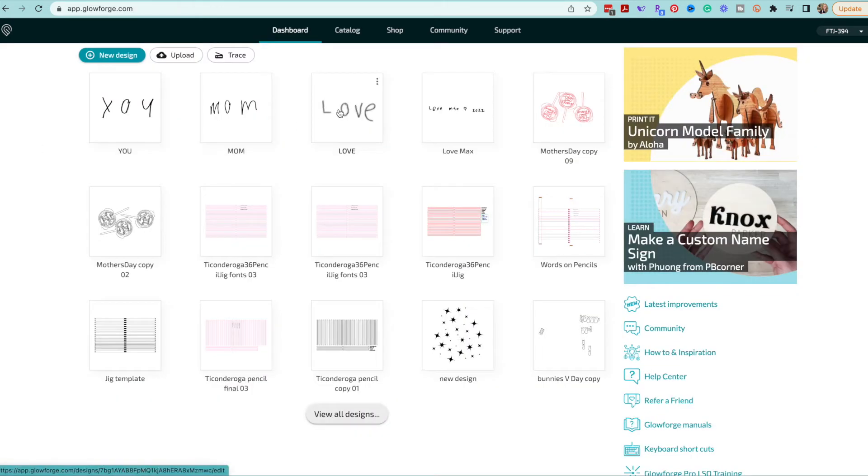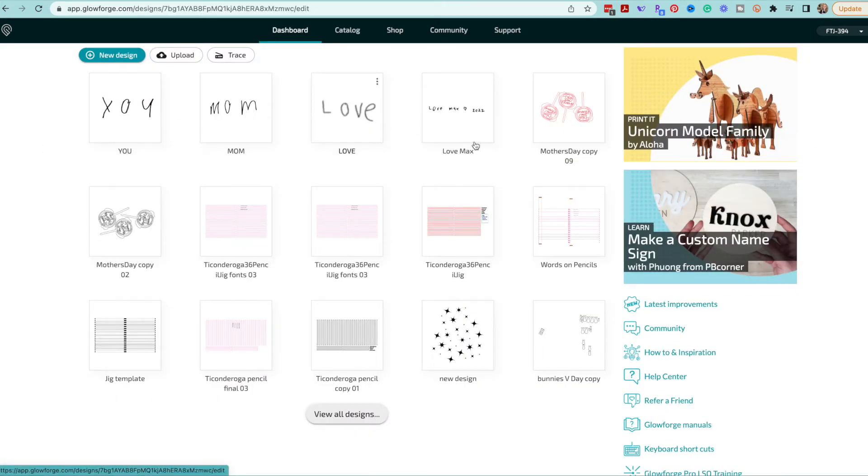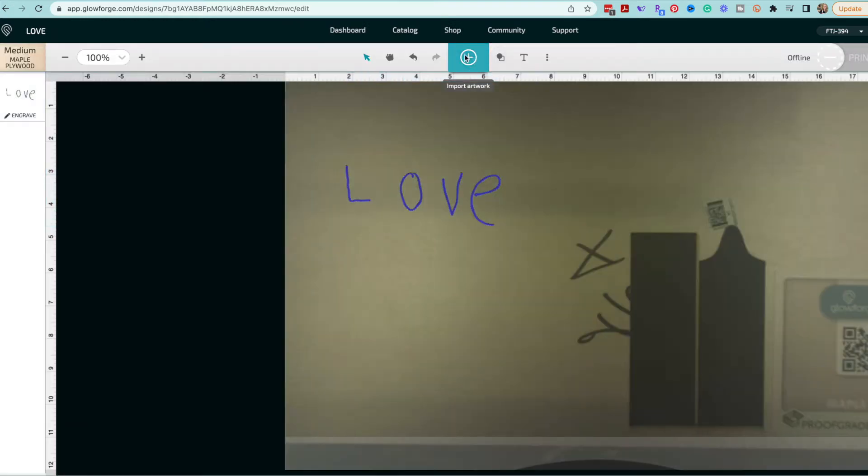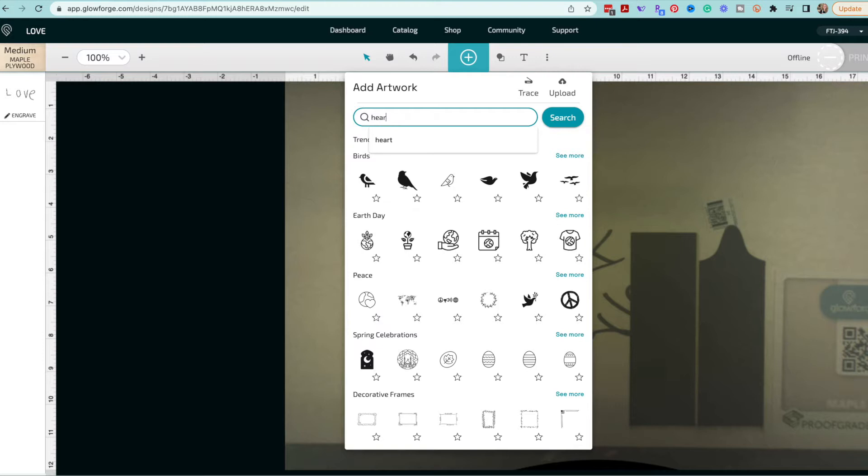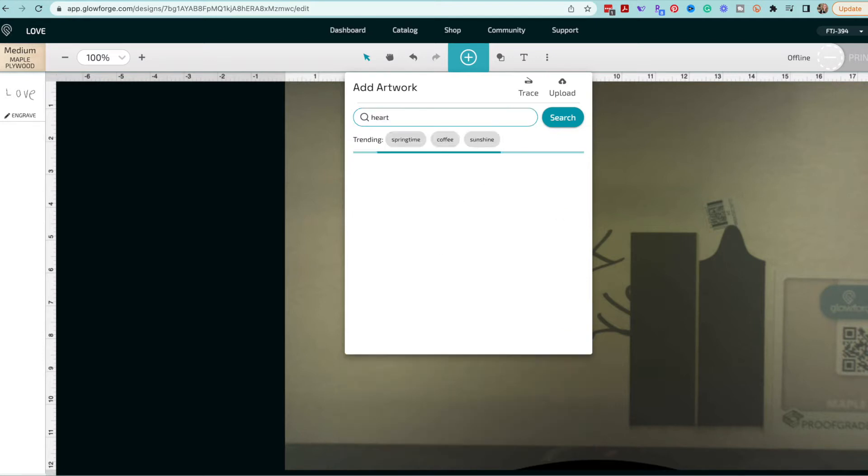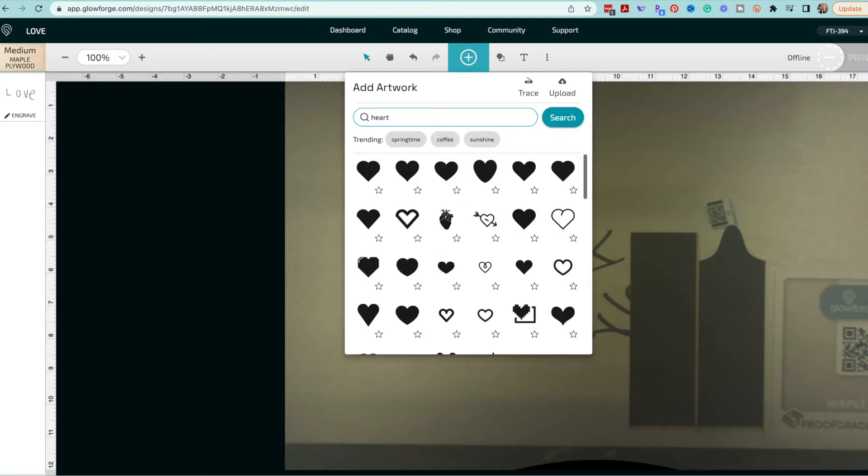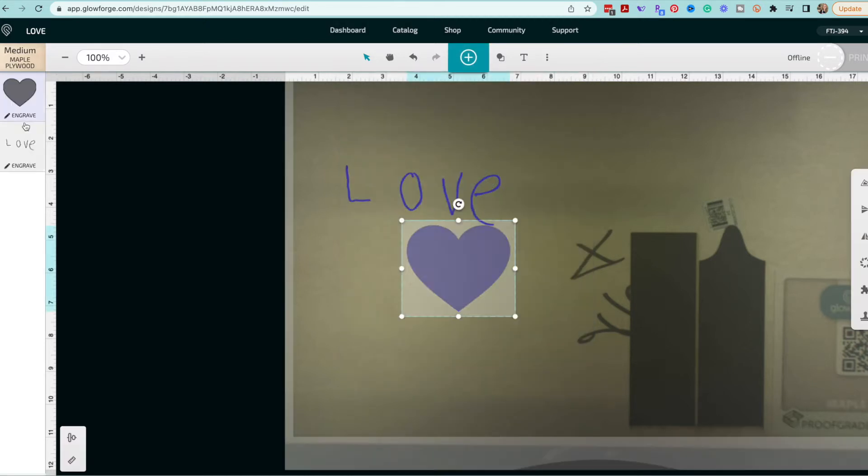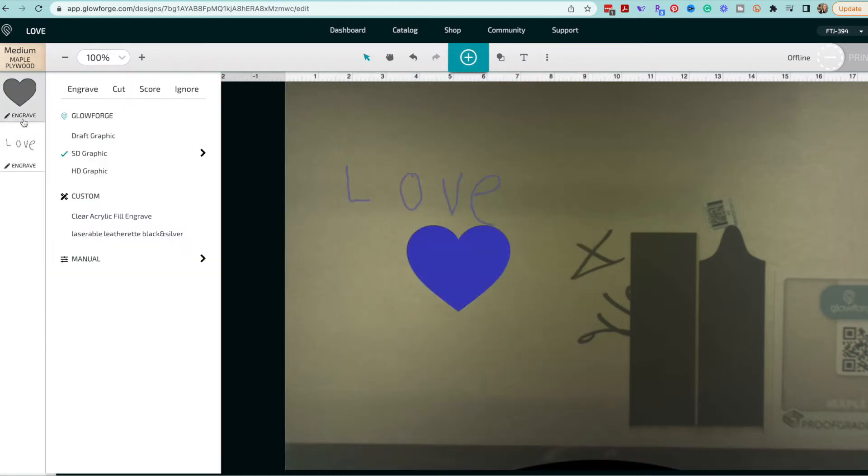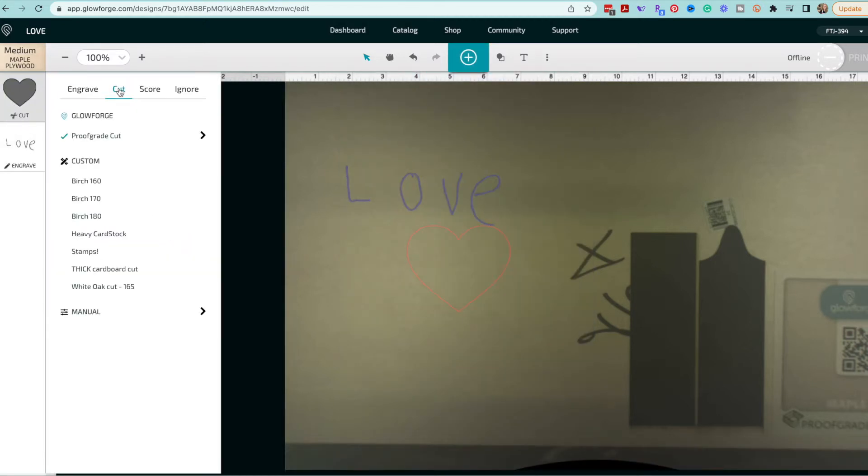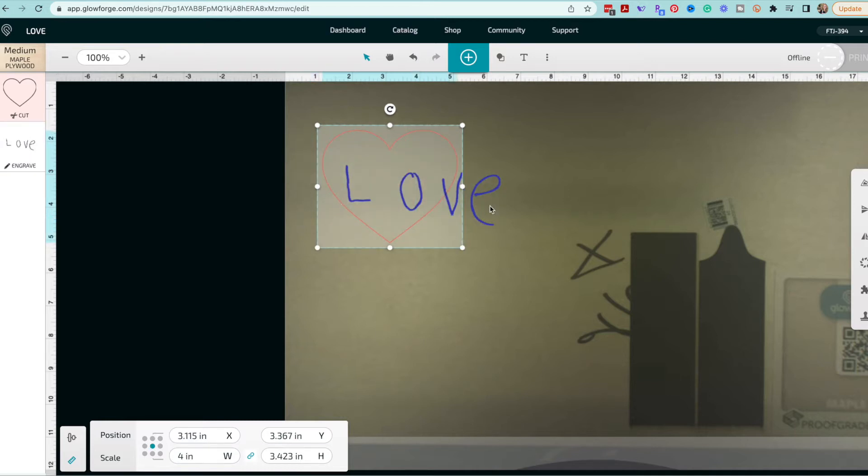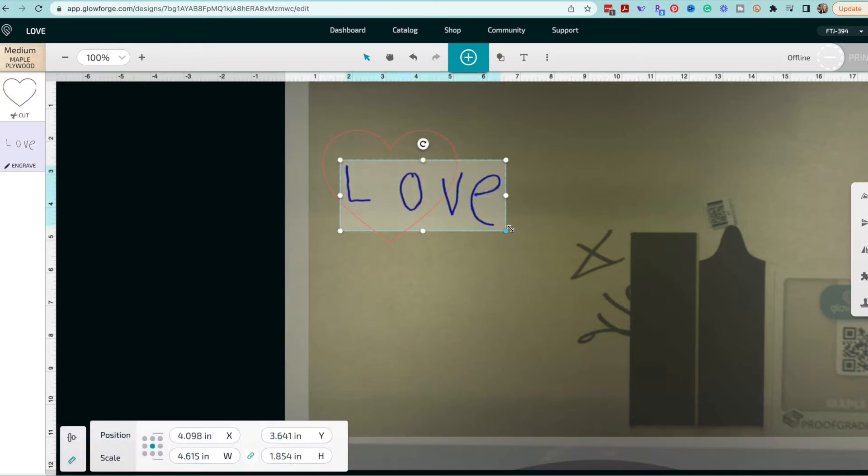Okay now that I have those three exported I'm going to bring in just the love to start. I'm going to add a heart because I want to make this a little heart puzzle so I'm going to search for a heart. You could bring in an SVG of a heart. I'm just going to go ahead and use the one from the premium software and I'm going to change that to a cut. I'm going to make that four inches wide.